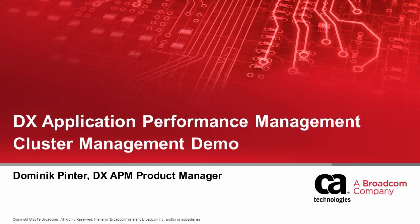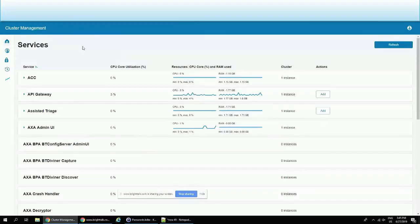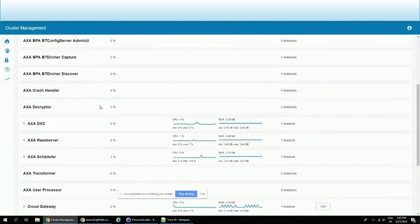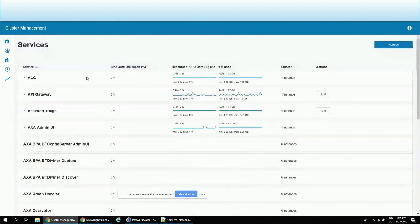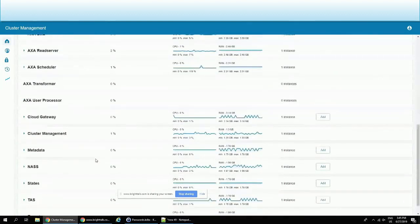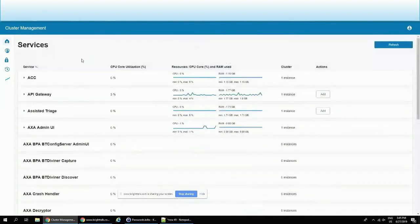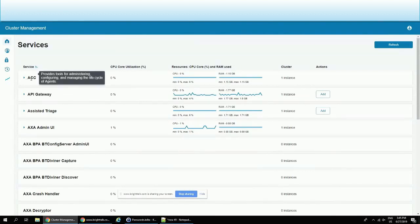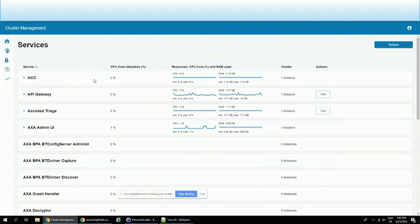I have here the live version of that cluster management which Amy introduced. Here I have the services which we are running inside of that cluster, and each individual service actually has its own purpose to provide certain functionality within the APM element. For example, here I have ACC, APM Command Center, which is the application or service which provides the tools for administration and configuration of the lifecycle of the agent.